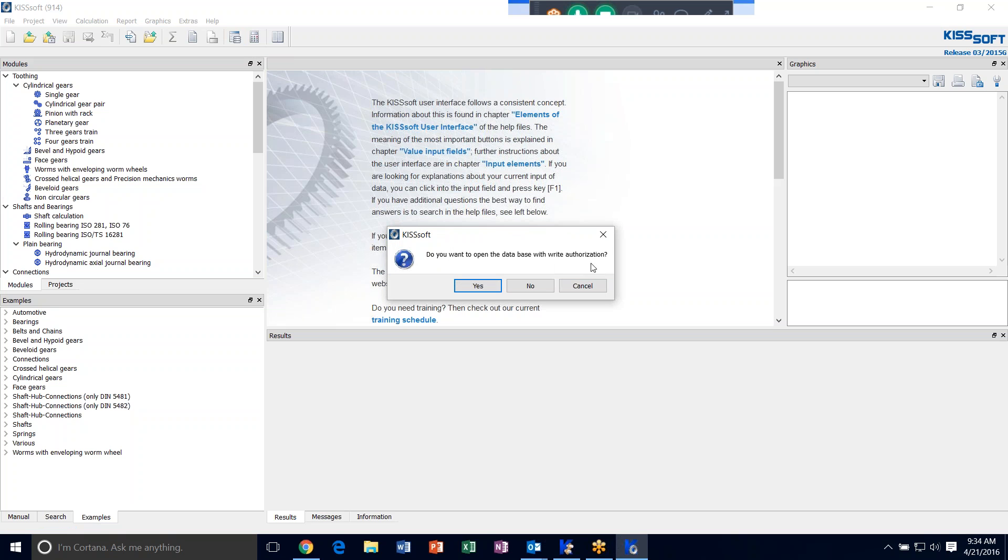It's going to ask you if you want to open it with right authorization. In this case, yes, because you're going to enter a new material.